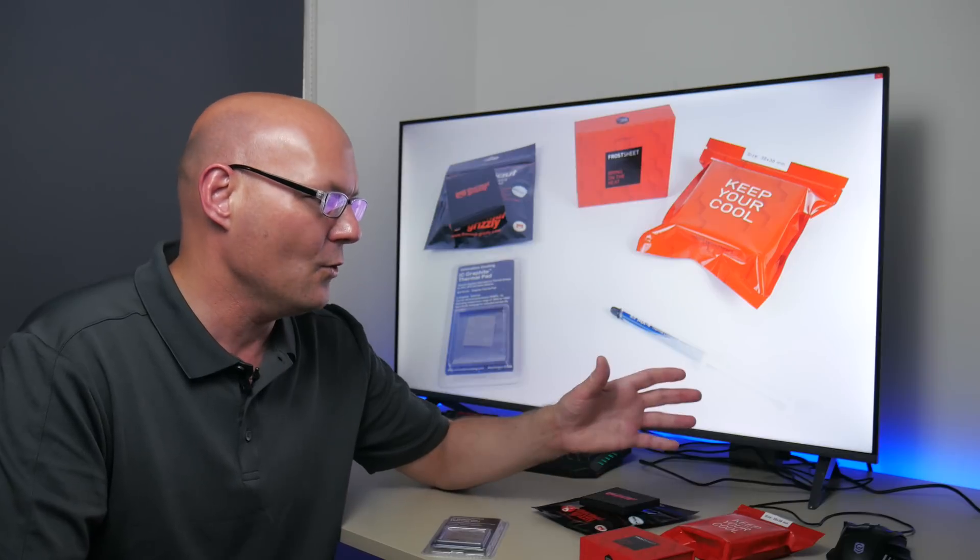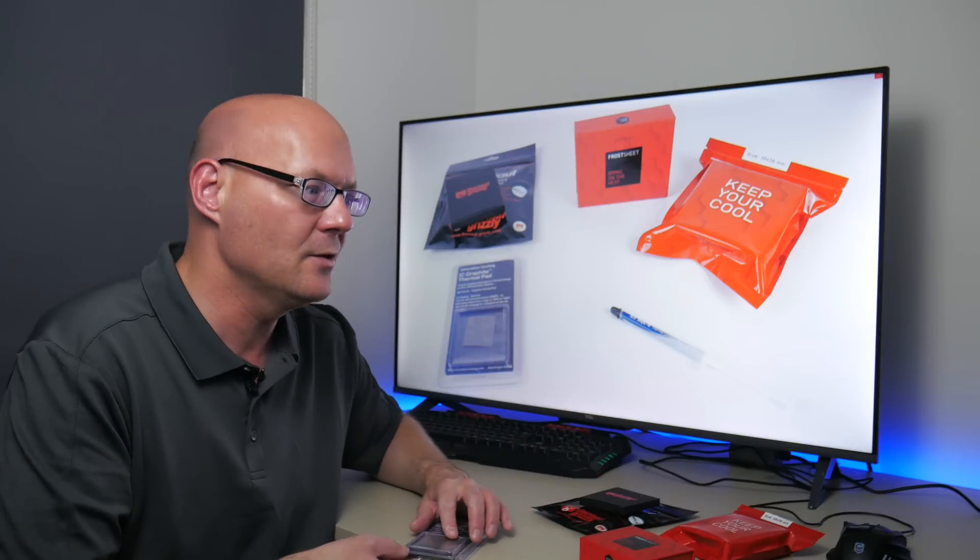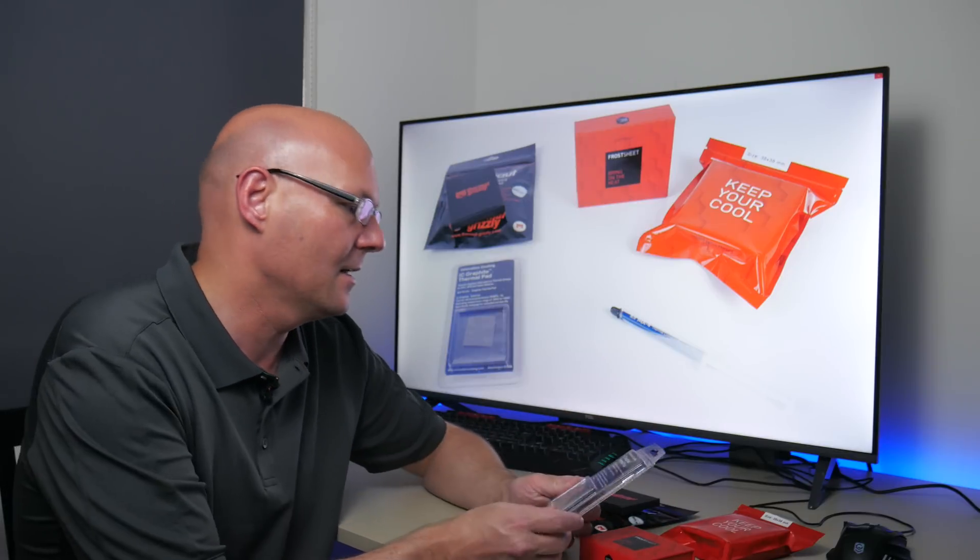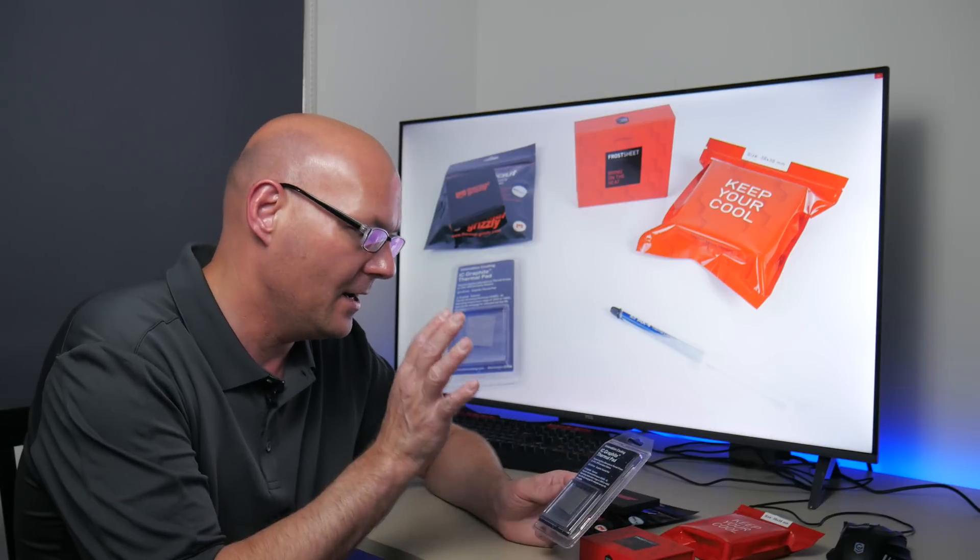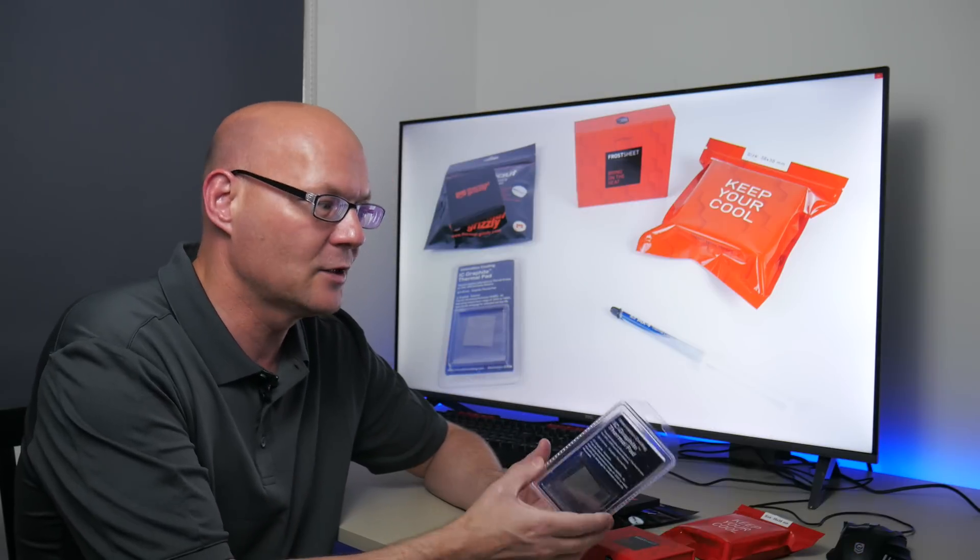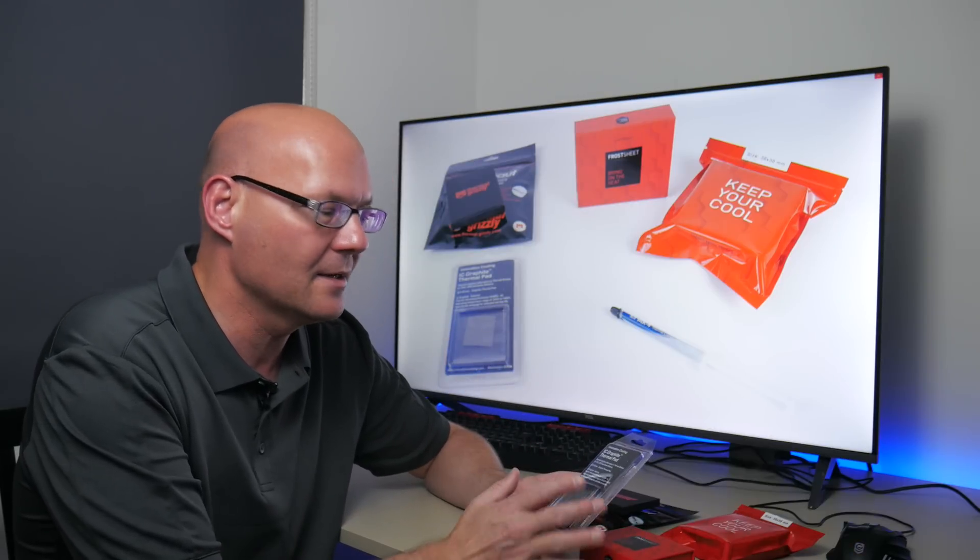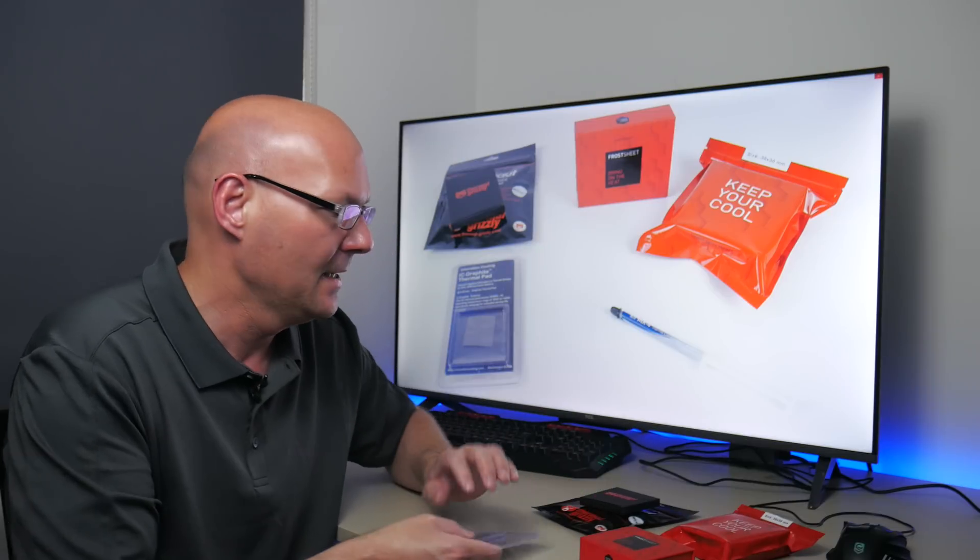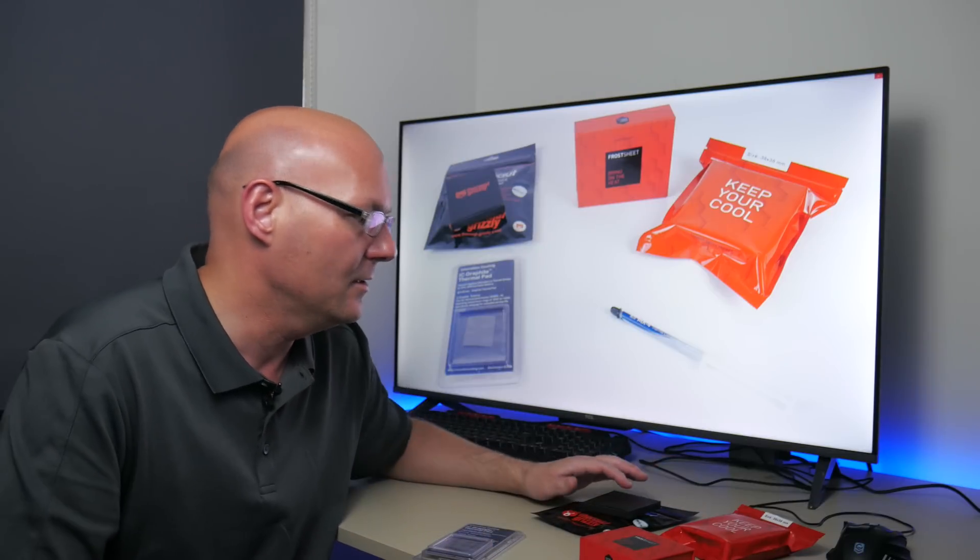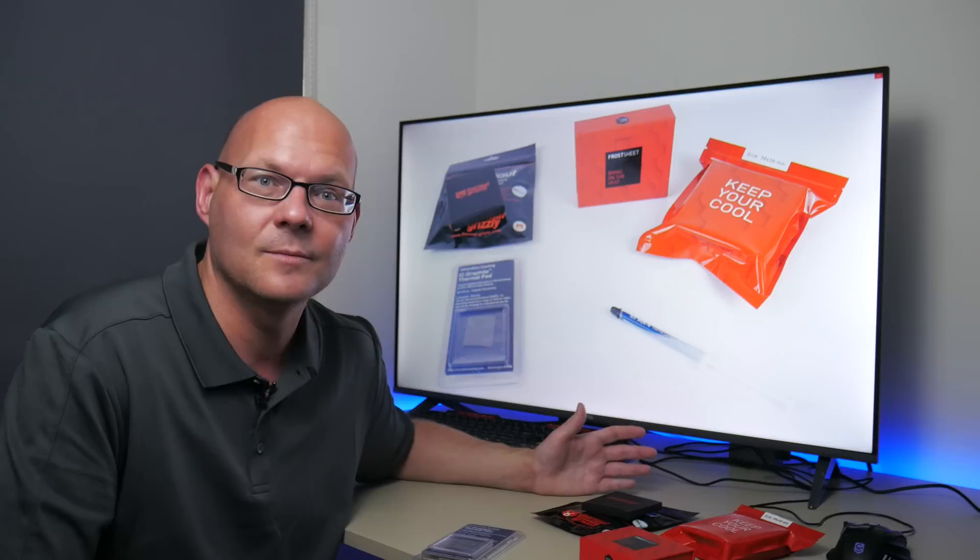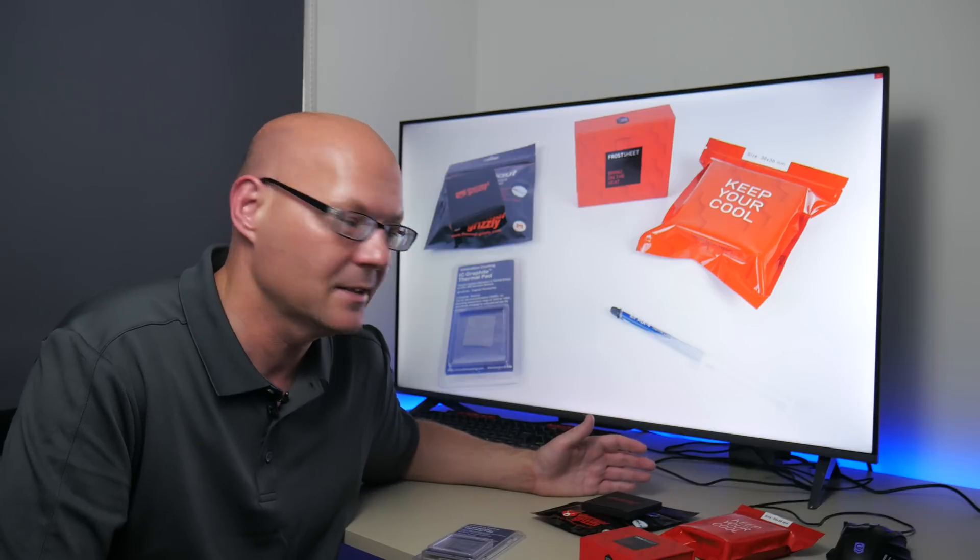Now talking about usability. I've been using the IC Graphite pads for many years. So I trust them. I know they work. Despite them being a little bit on the high side and the temperature also being a little bit higher. Now these two I need to get some long term experience under my belt.